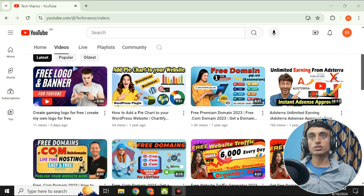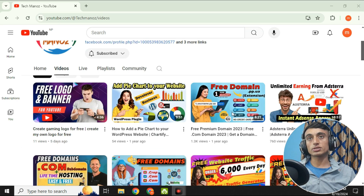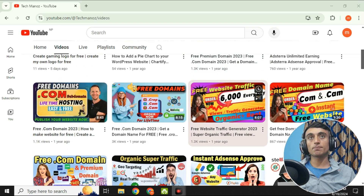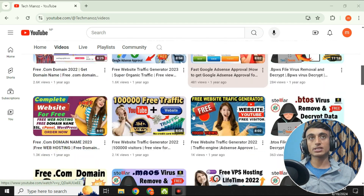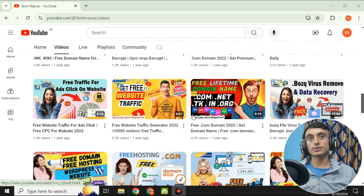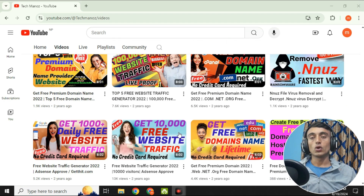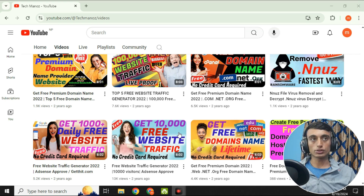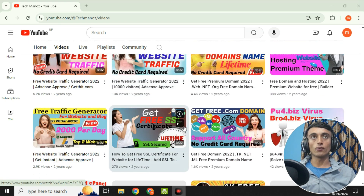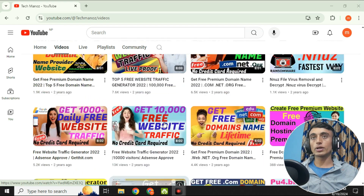Before we start, if you haven't subscribed to the channel then please subscribe and click the bell icon for our latest updates. Now let's move to today's topic: how to get free domain and hosting.